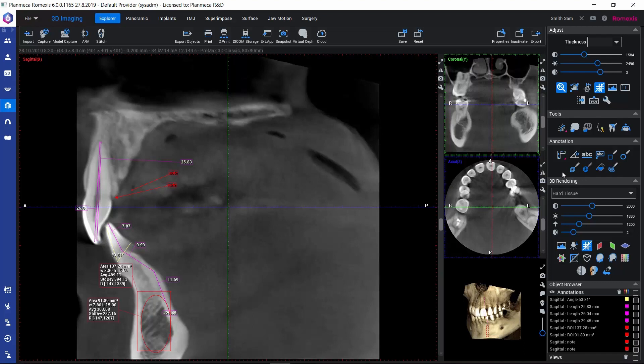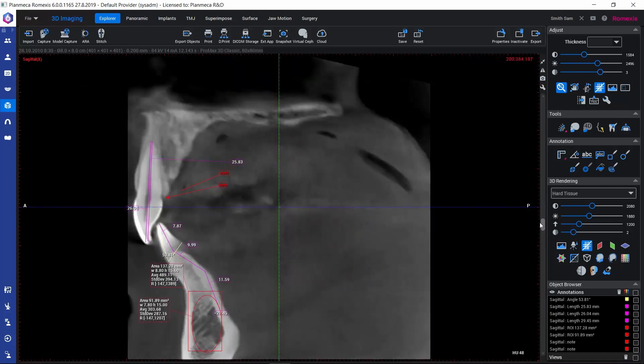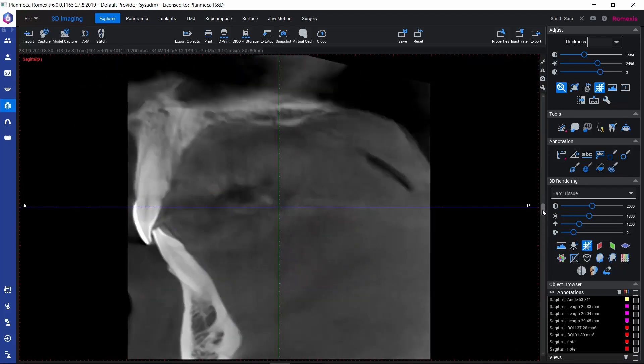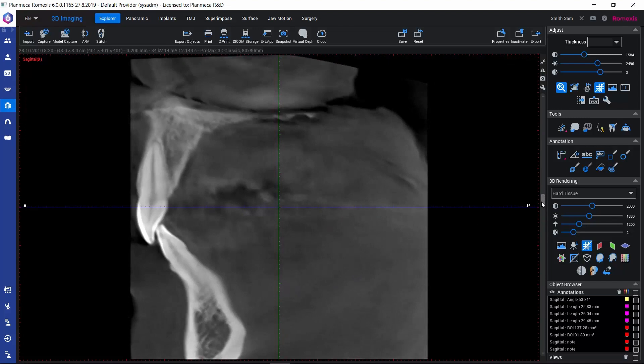Let's take a look at how we can manage our annotations. If we are browsing somewhere in the volume and have lost track of where we made our measurements and annotations, we can navigate back to them.